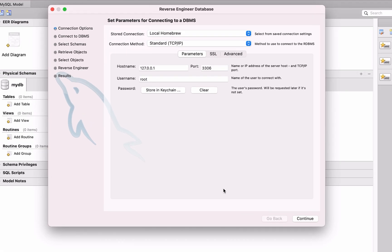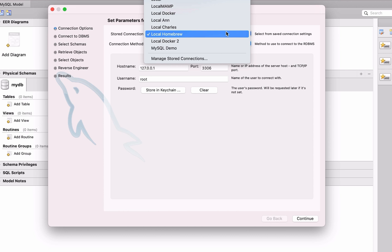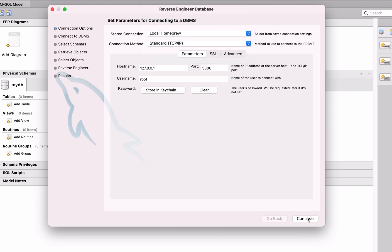Select the connection you want to use in the Stored Connection drop-down, which is a connection you've already set up in MySQL Workbench. You shouldn't need to change any of the other settings. Click Continue.